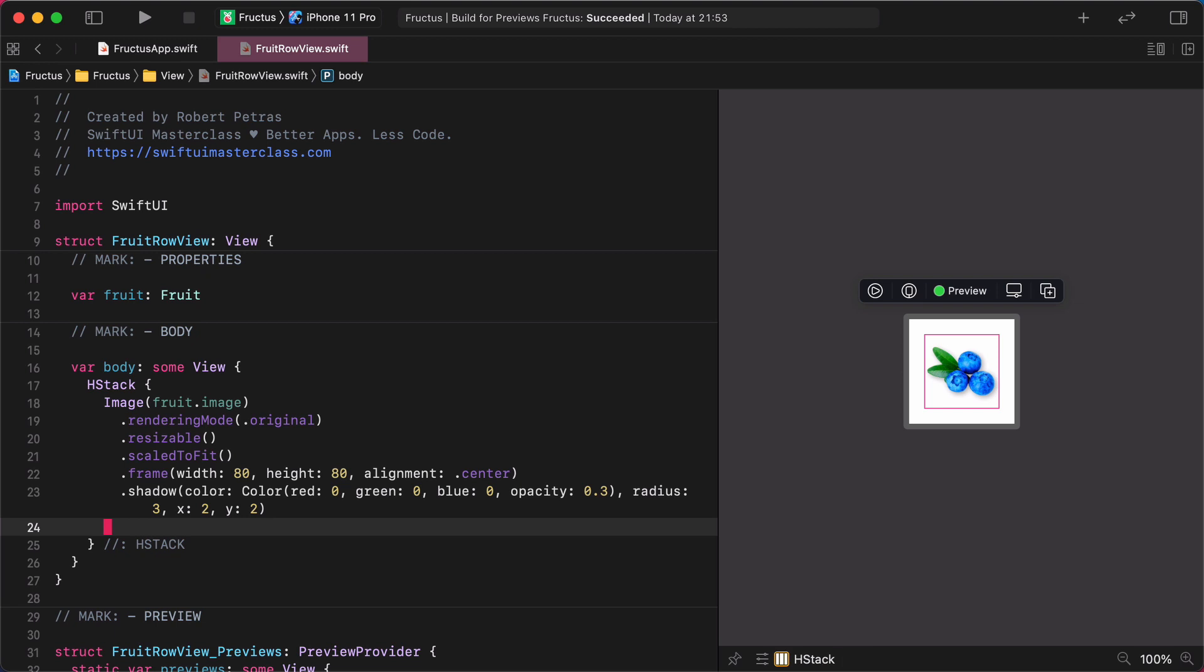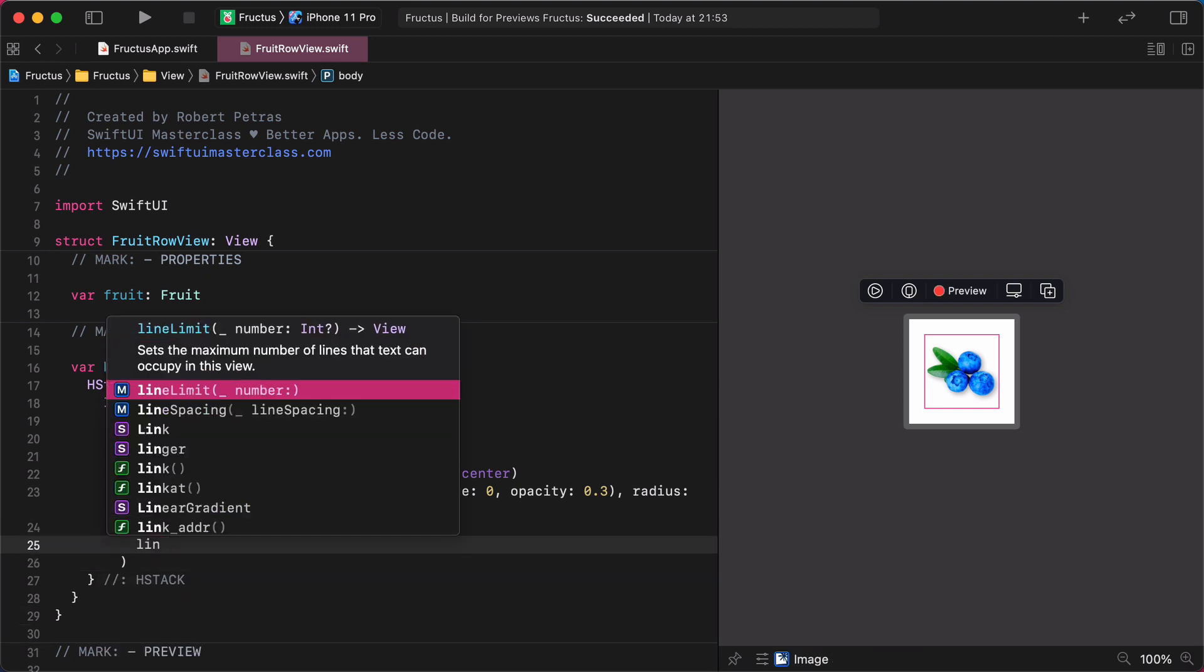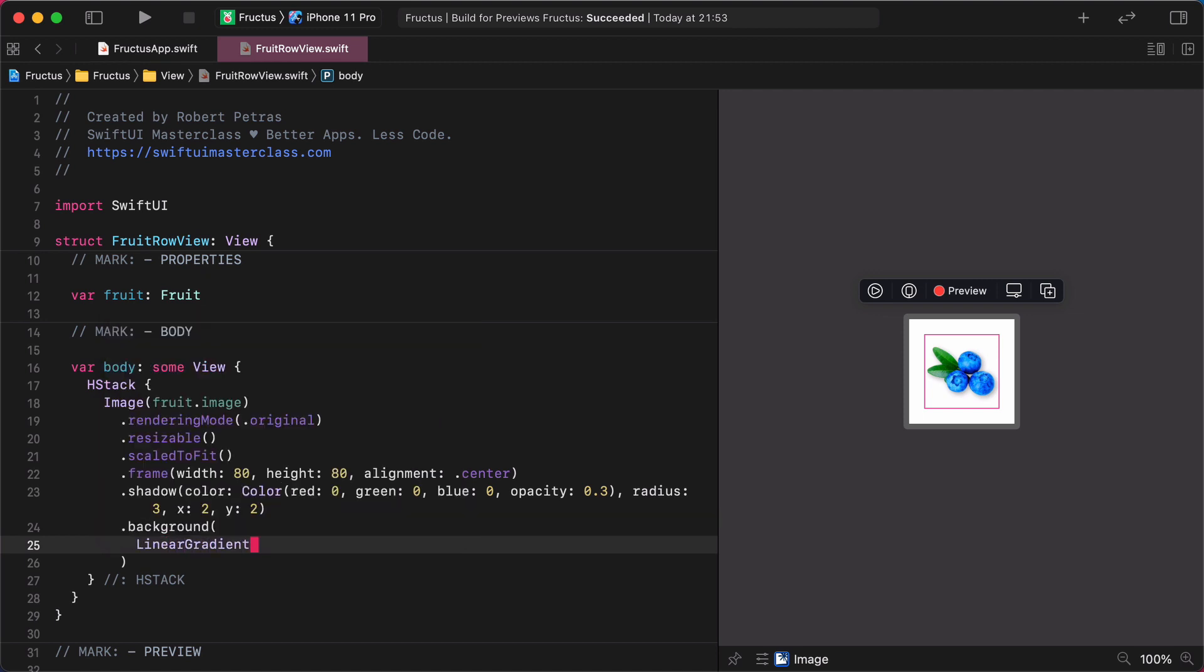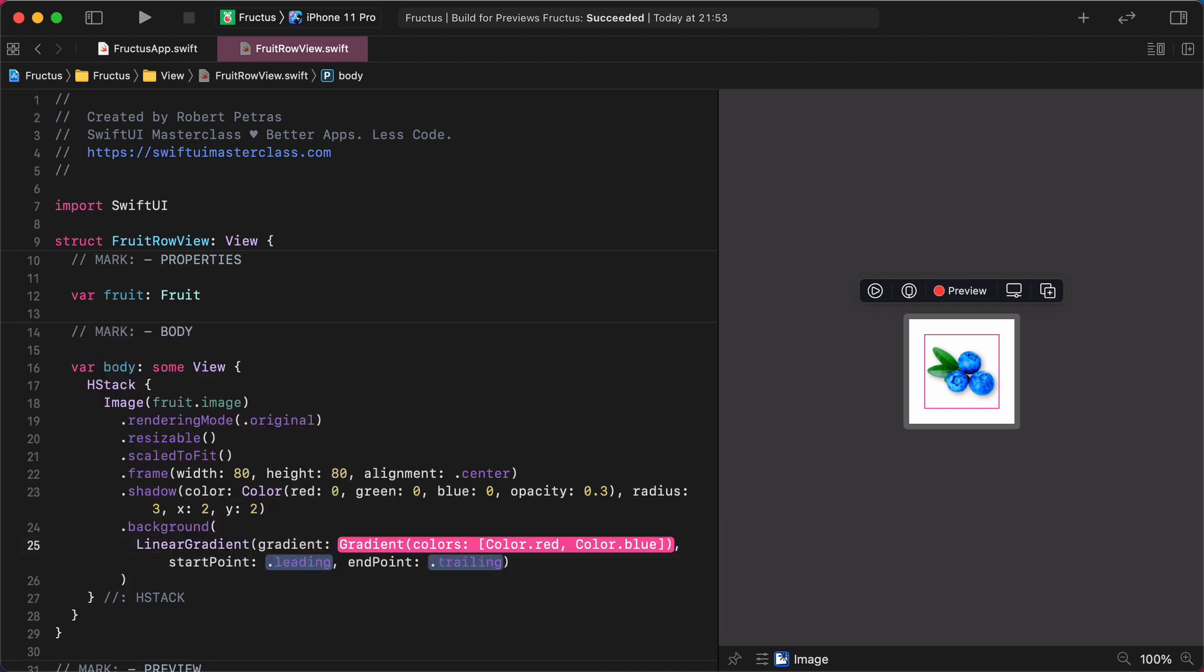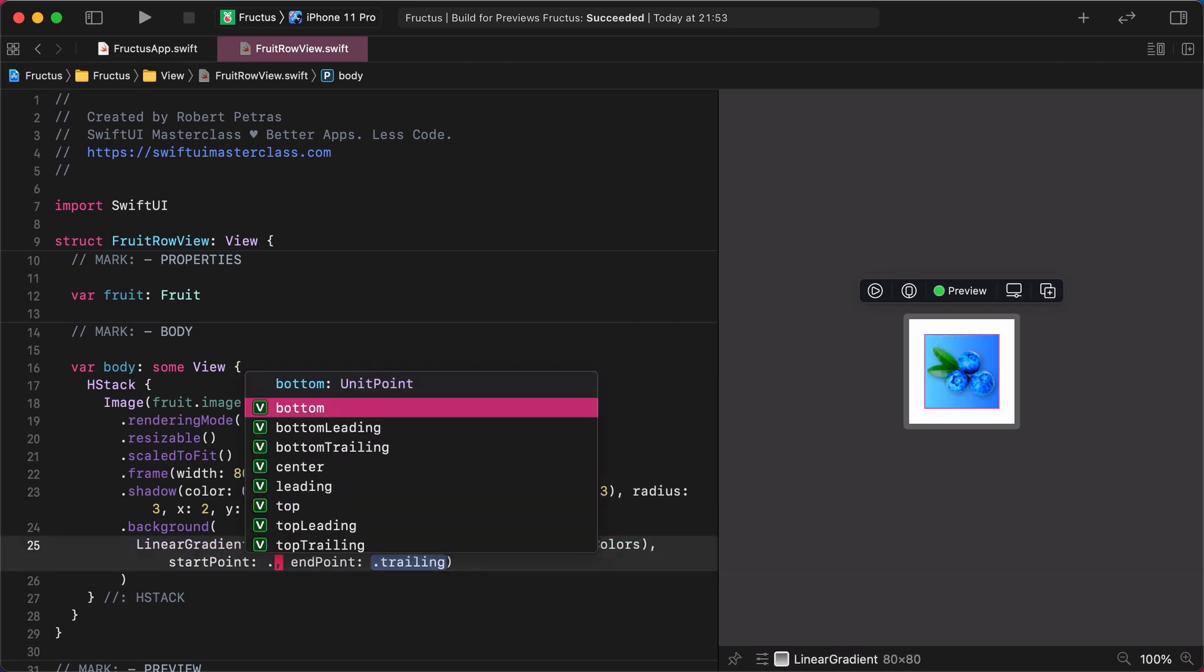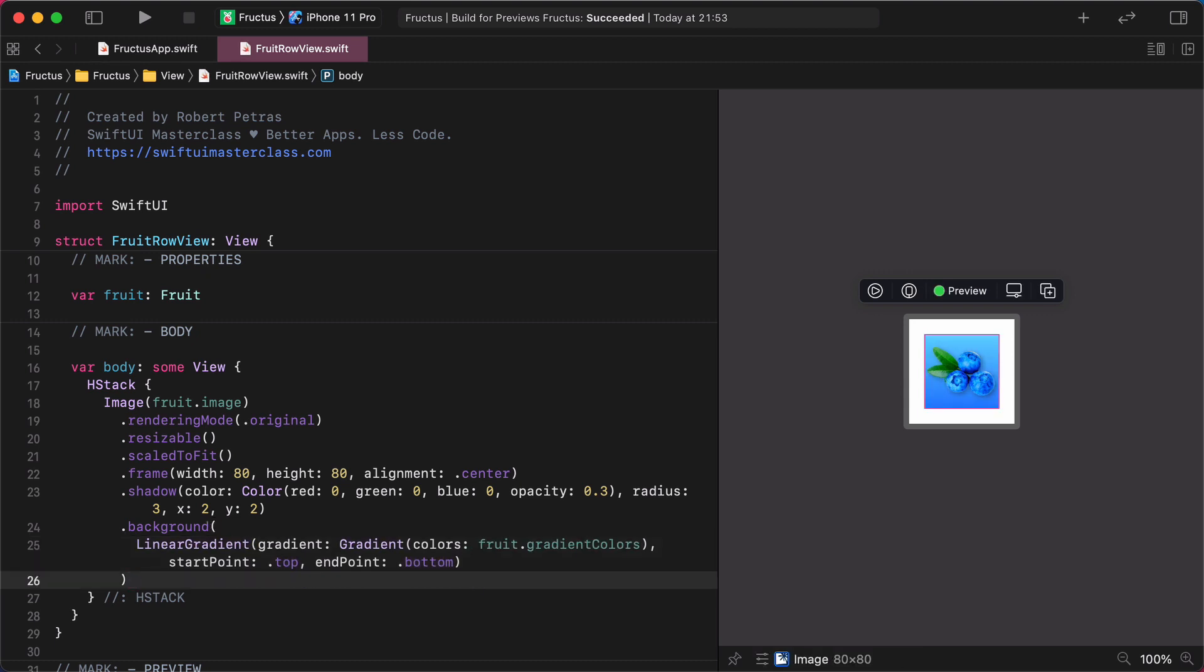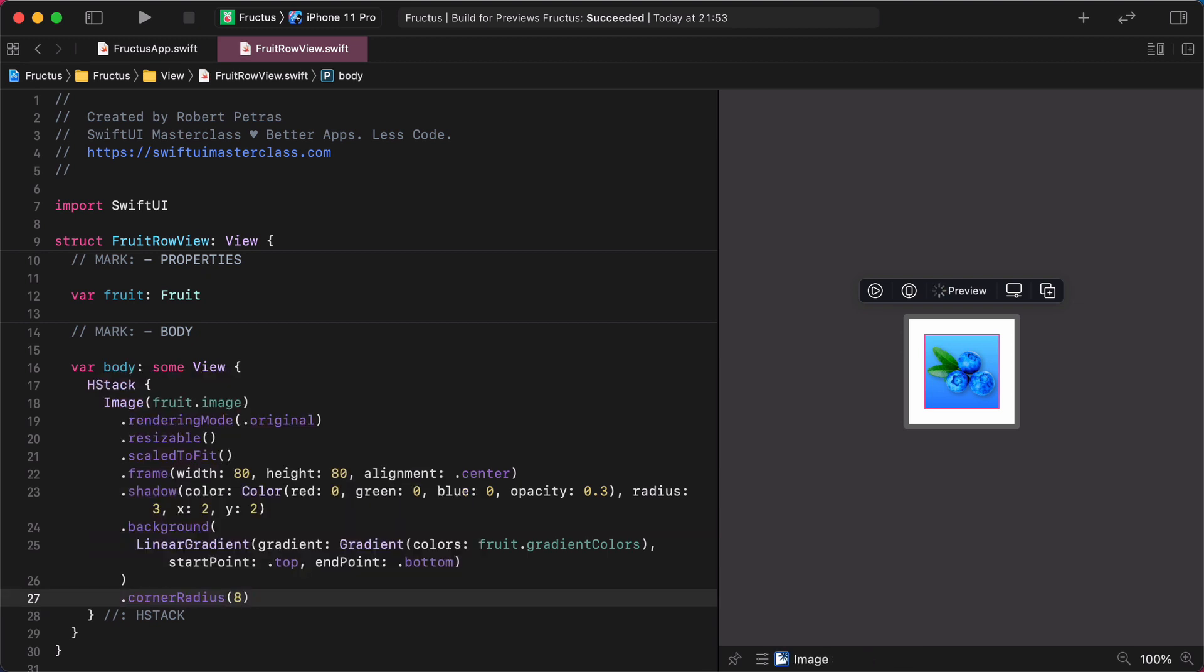Background, linear gradient, gradient colors fruit, start point top, end point bottom, corner radius 8. Nice job!